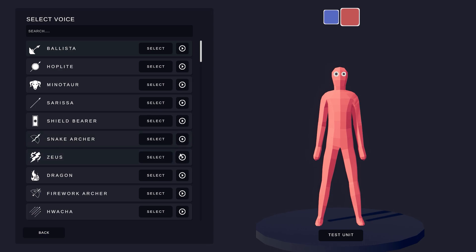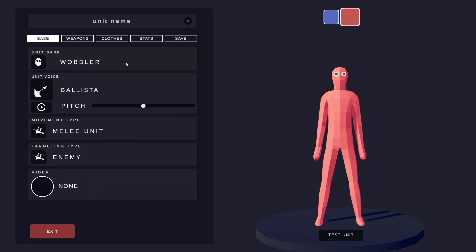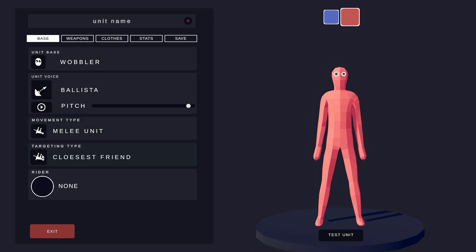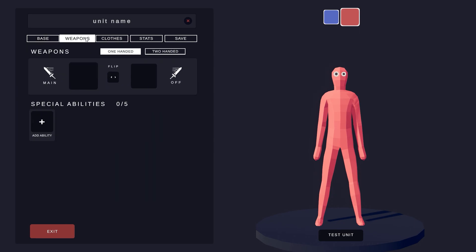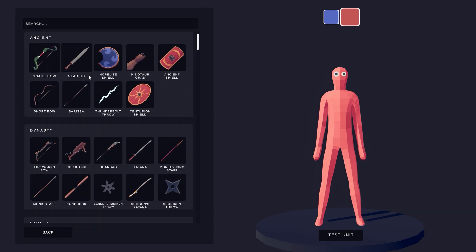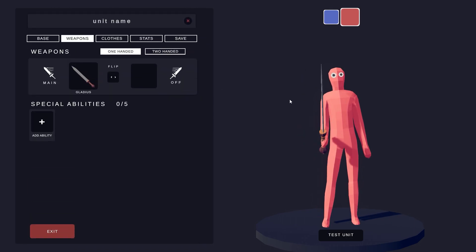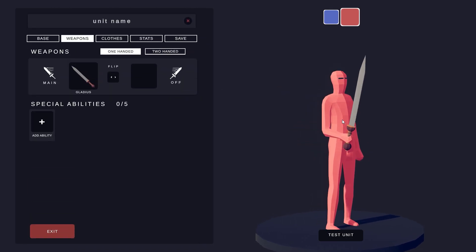The unit editor will allow you to do many things. For example, you can change the voice of your unit. You can also pitch it up a bit. You can give your unit a weapon. You can choose between every faction weapon like Ancient or Dynasty. You can switch it up a bit.